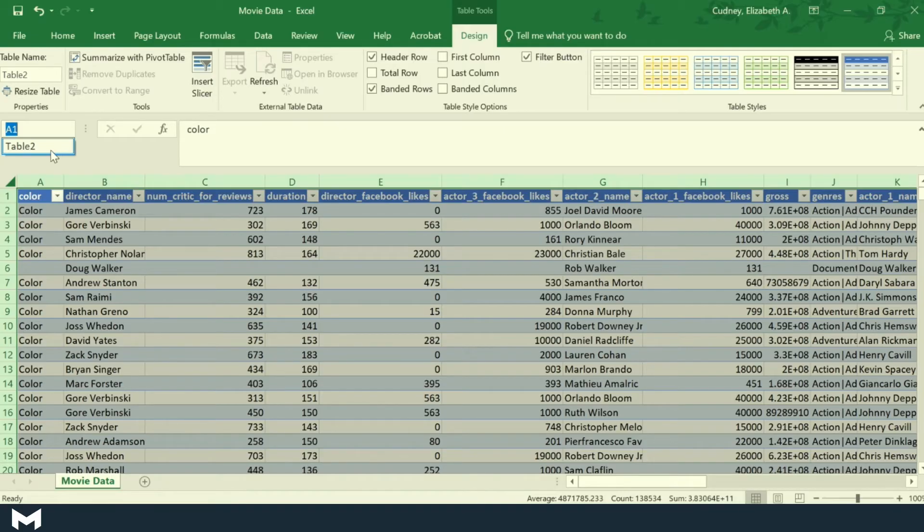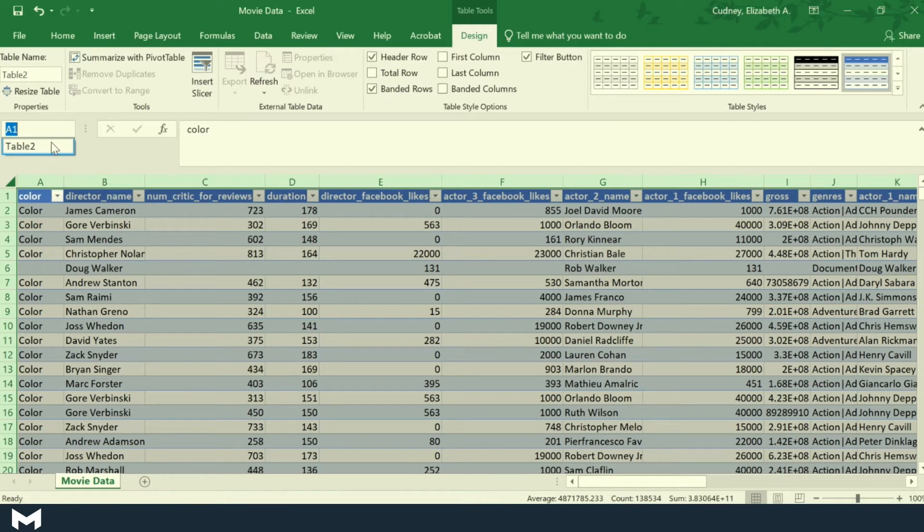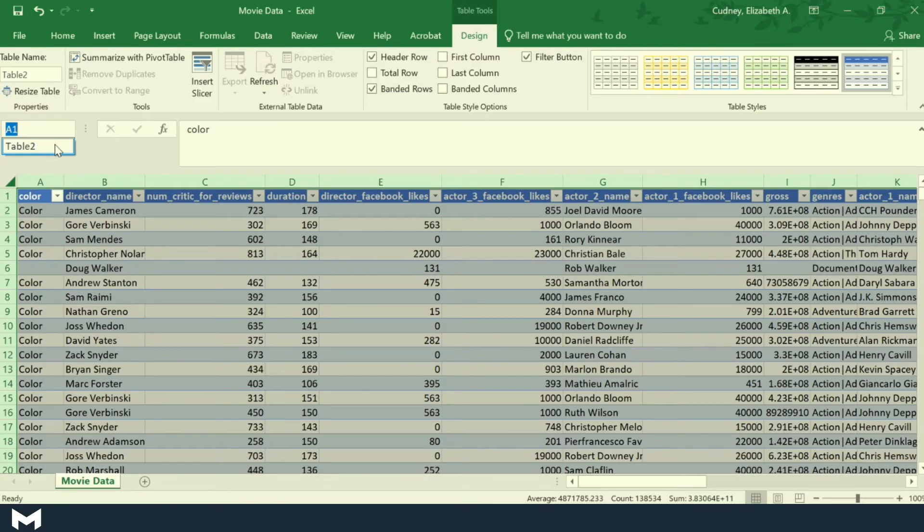It doesn't matter what tab you're on when you're doing this. Excel is always going to name your tables in the order that you've created them. So if I went to another tab and I created another table, it would now be table number three.